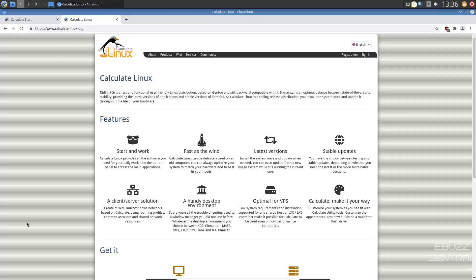Hey everybody, this is Troy with eBuzz Central. Today we're going to take a look at Calculate Linux.